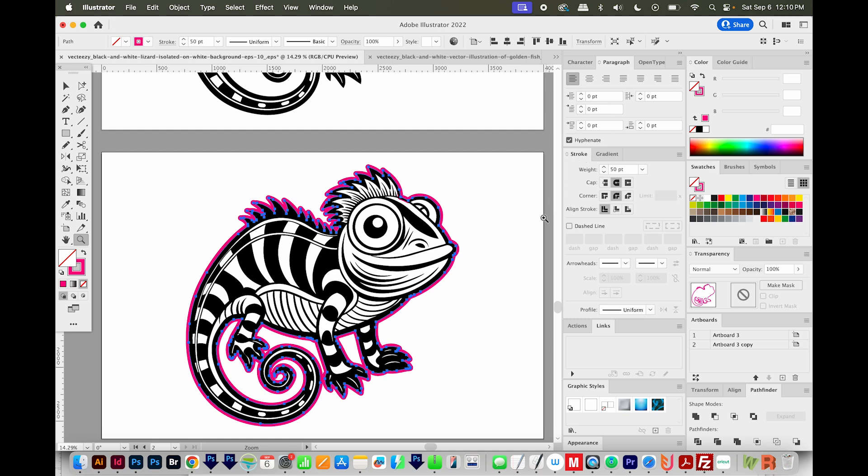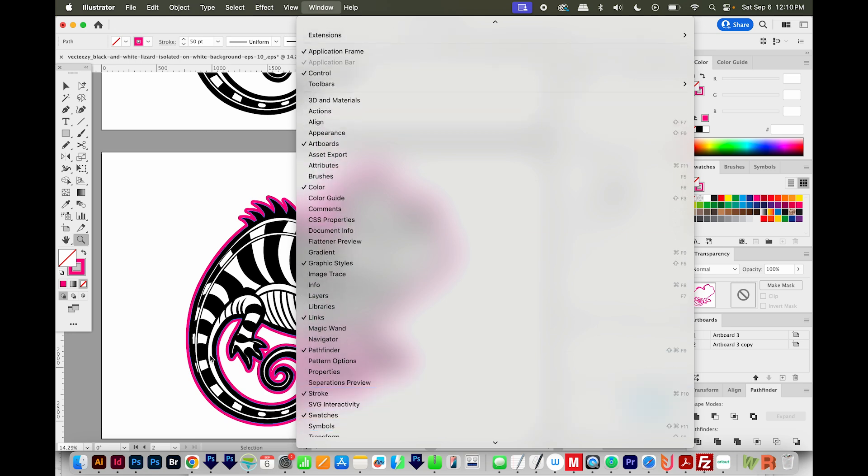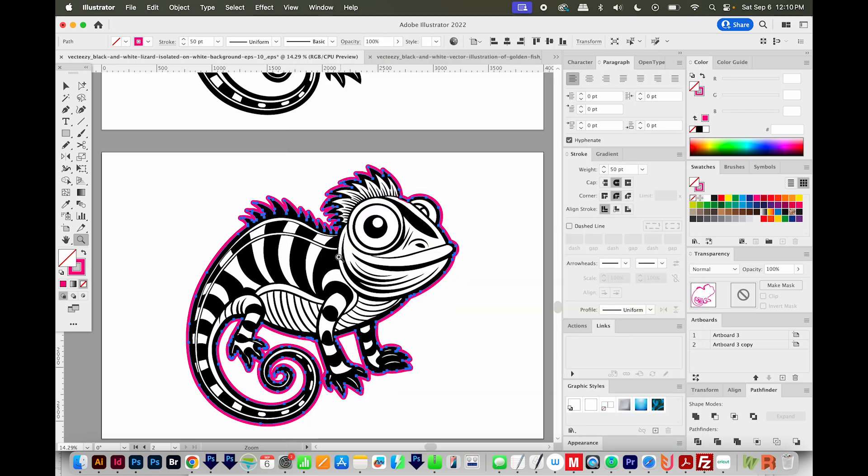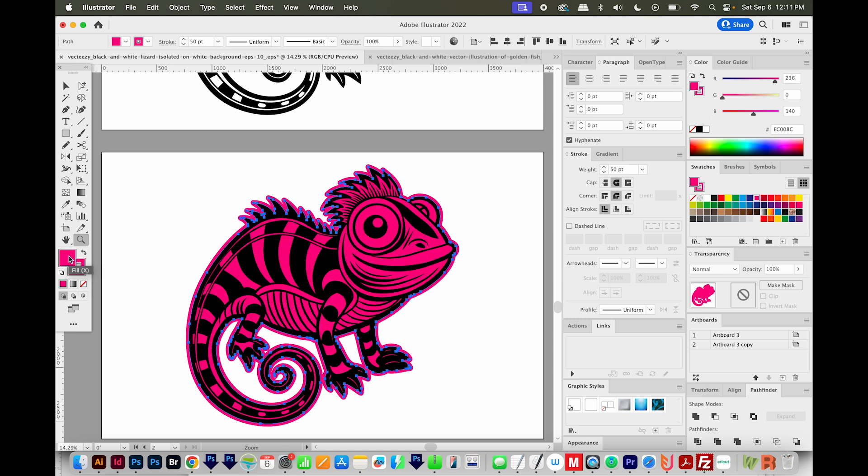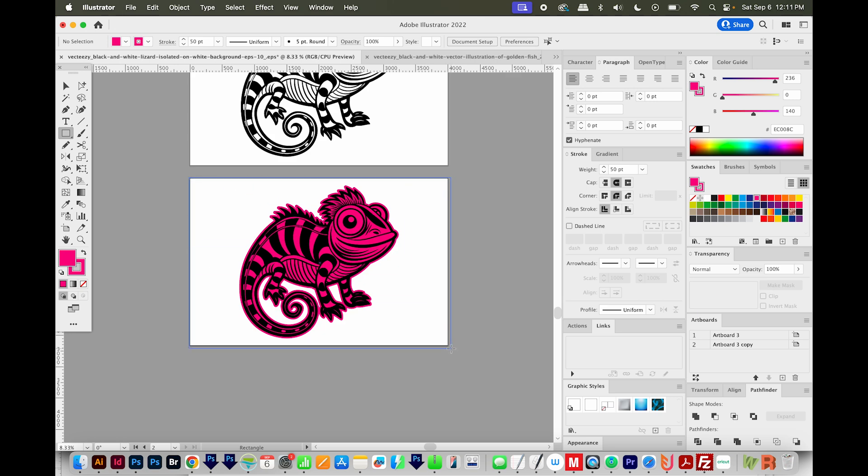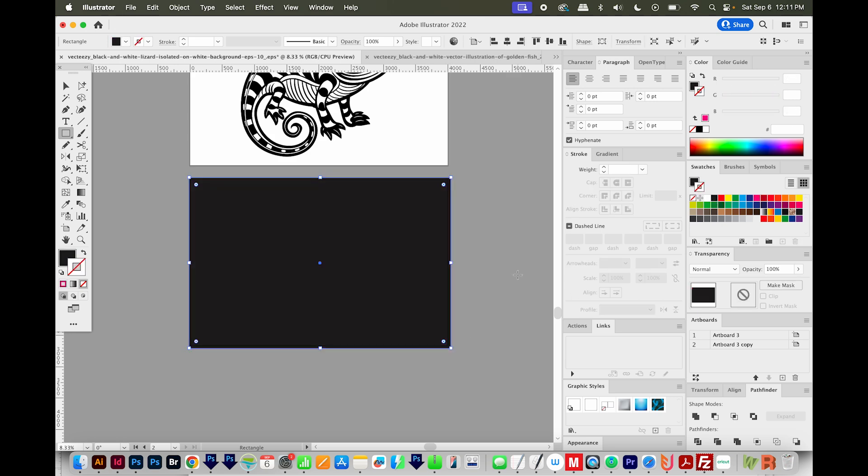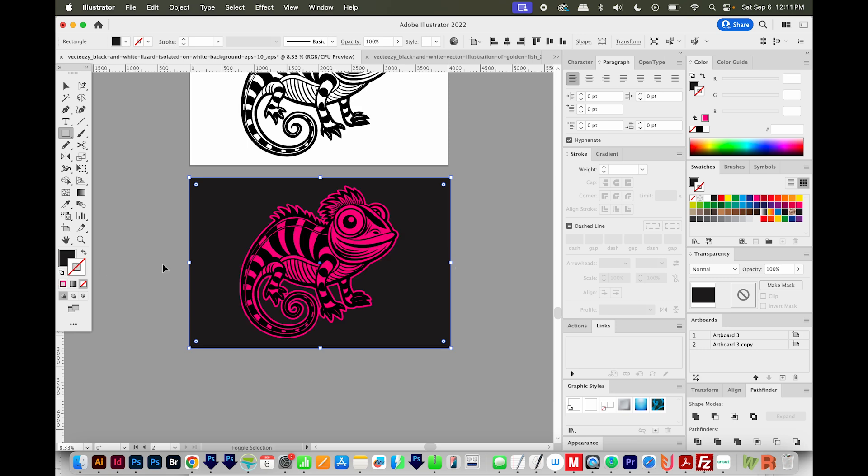And by the way, if you're not seeing these panels over here, they're under window. For example, stroke is right here. Now I'm also going to have a pink fill for this. So I'm going to click and drag my stroke onto my fill. And this is what we get. And then I'll add my background box. We'll make this black. I don't need a stroke on that. So I'll get rid of that and send to back.